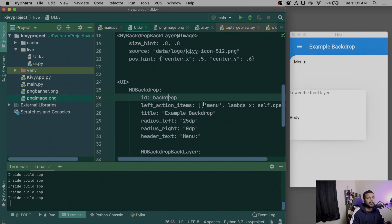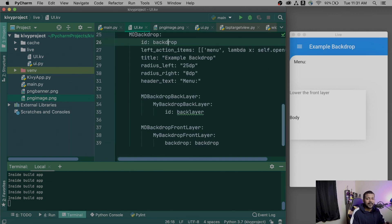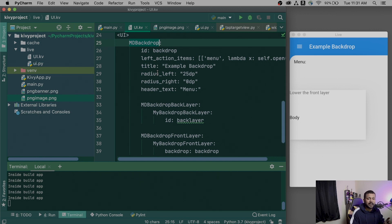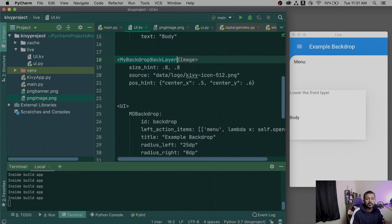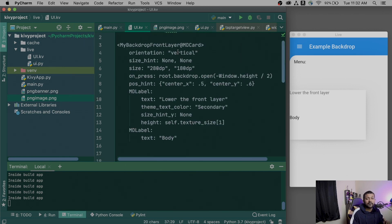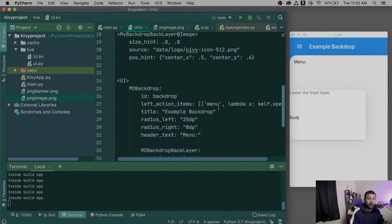I've taken the example from the KivyMD docs and modified it to show something simple. I'm using MD Backdrop as part of the UI layout. It has two important children: an MD Backdrop back layer and an MD Backdrop front layer. The back layer shows an image — in this case the Kivy icon. The front layer is of type MD Card with some data inside it, with orientation set to vertical.